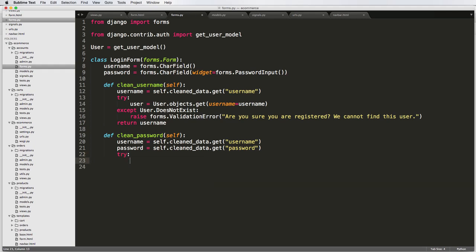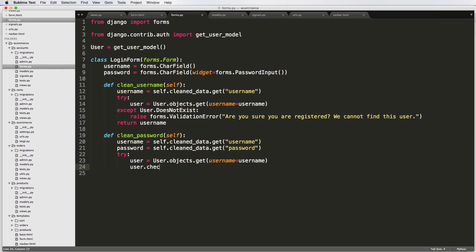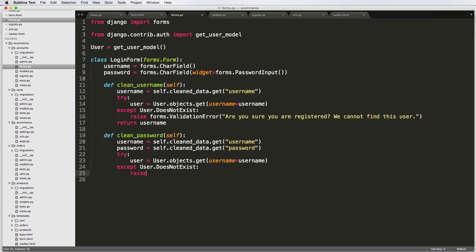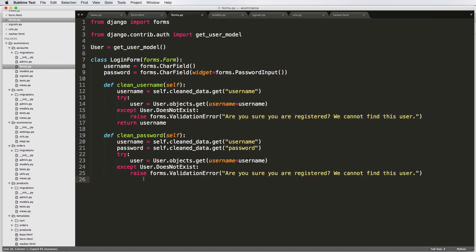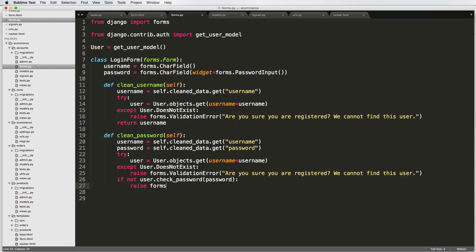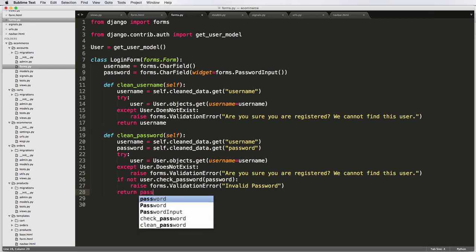Then we try another try block, getting the user object just like before. We check `if not user.check_password(password)` — this returns true or false. If the password is not correct, we raise `forms.ValidationError('Invalid password.')`. Then we return the password.